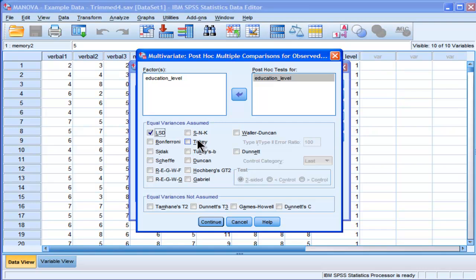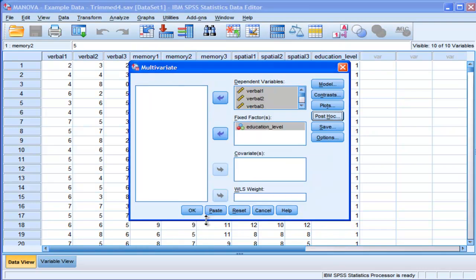Some people might choose Tukey's and other options. I don't want to do a full post hoc examination of the various post hoc methods. I'm going to use the simplest. It's basically t-tests across the comparisons for two means. Now I'll click on continue and I'm going to click OK.